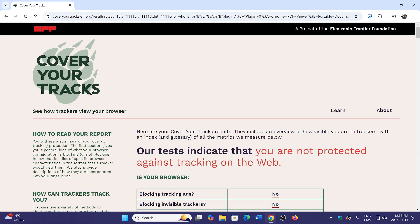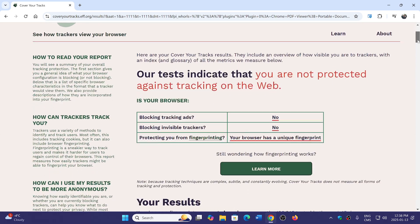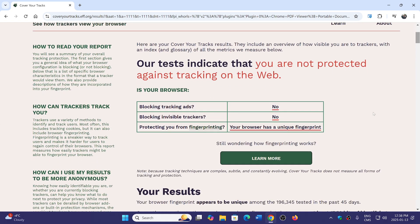Our tests indicate that you're not protected against tracking on the web and this is a standard Google Chrome with no extensions, no nothing, no blockers.